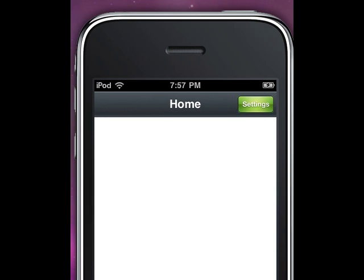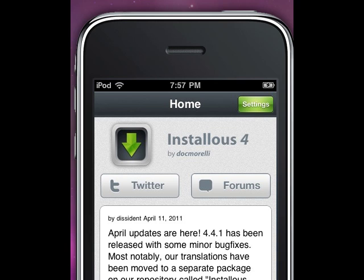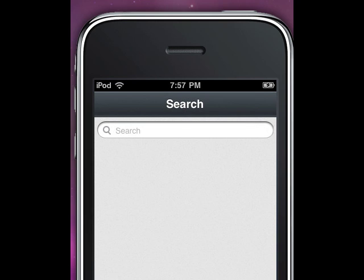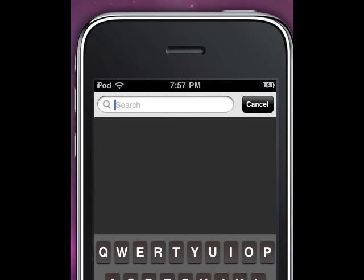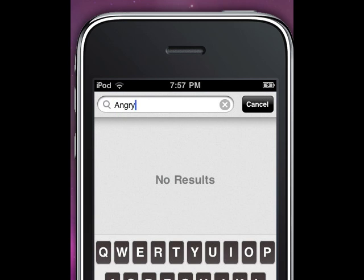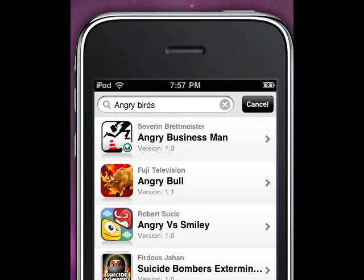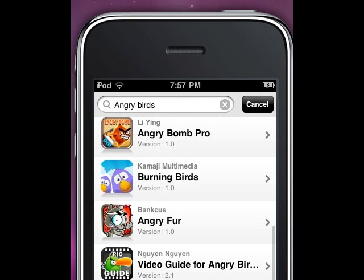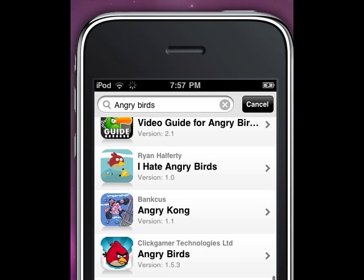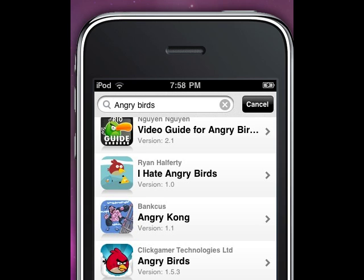Let's say you want to get Angry Birds — that's a popular game. Go to Search and type in the game you want. The thing with Installous is that at first when you search something it's going to say no results, but wait a couple of seconds and it'll show up. There are a lot of different games here — let's click on it at the bottom.